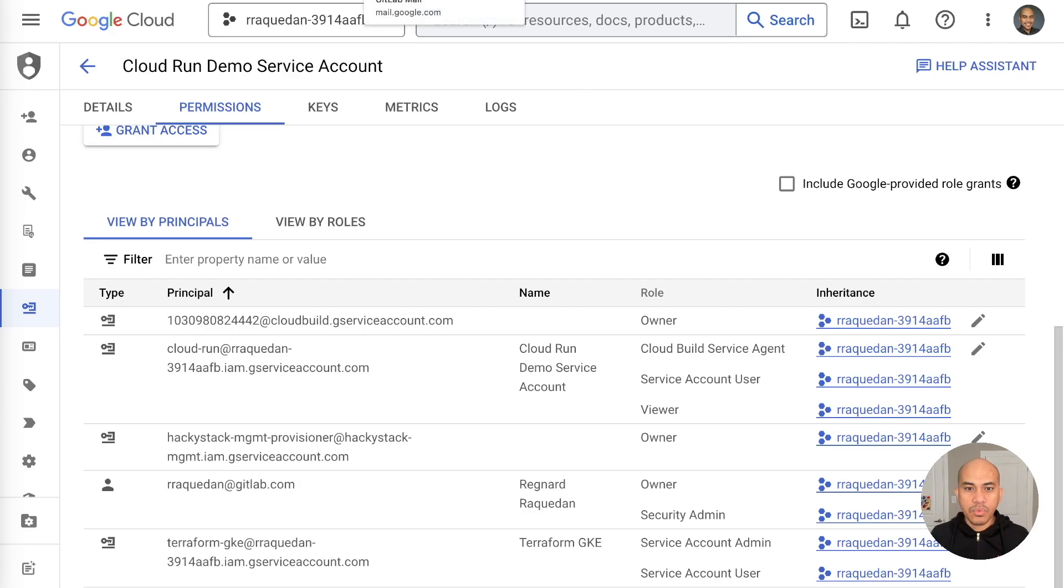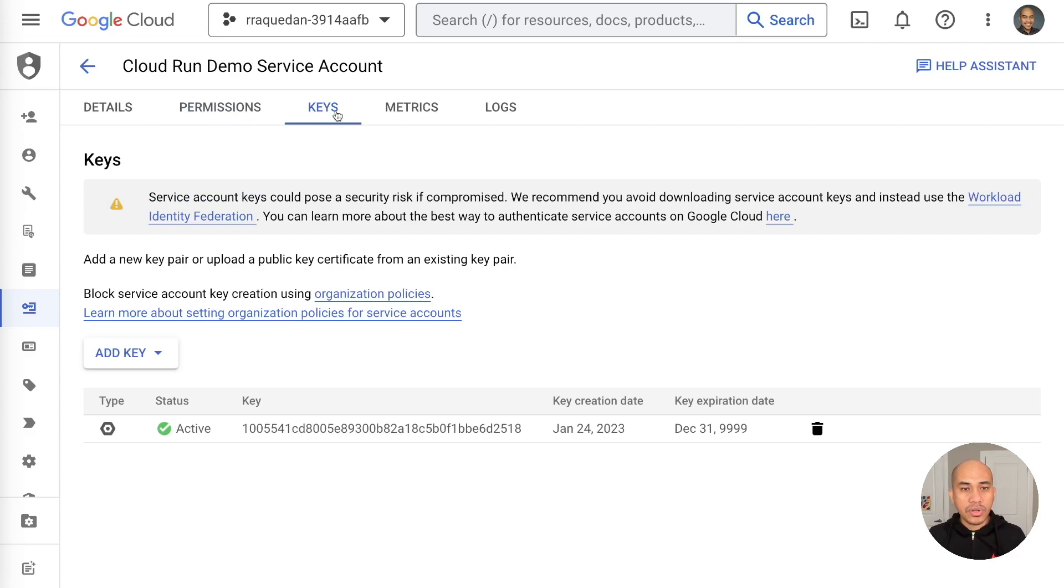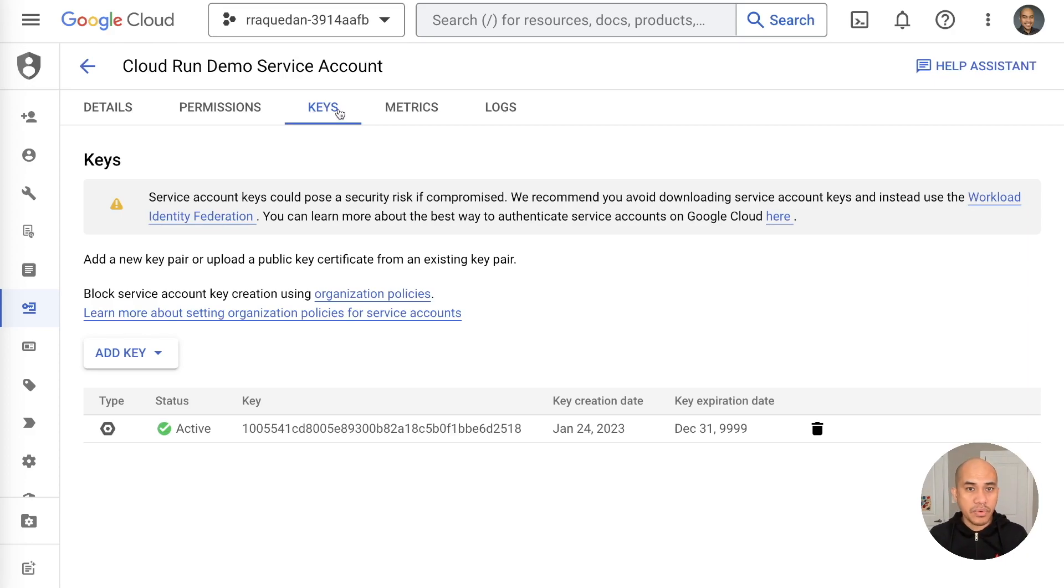Now, once that is set, you will export the key onto a JSON file and then from there encode it using Base64, using whatever tool that you're most comfortable with.